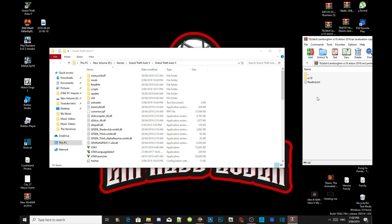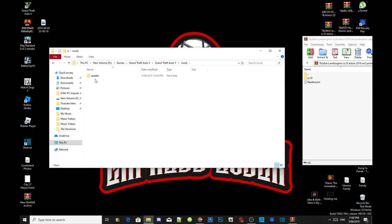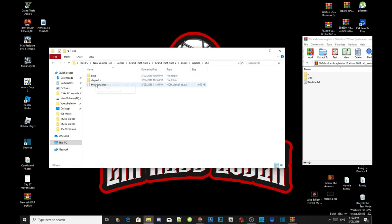Now all you guys got to do is head to your mods folder inside your Grand Theft Auto V game folder and go to your updates, go to x64, go to DLC packs.